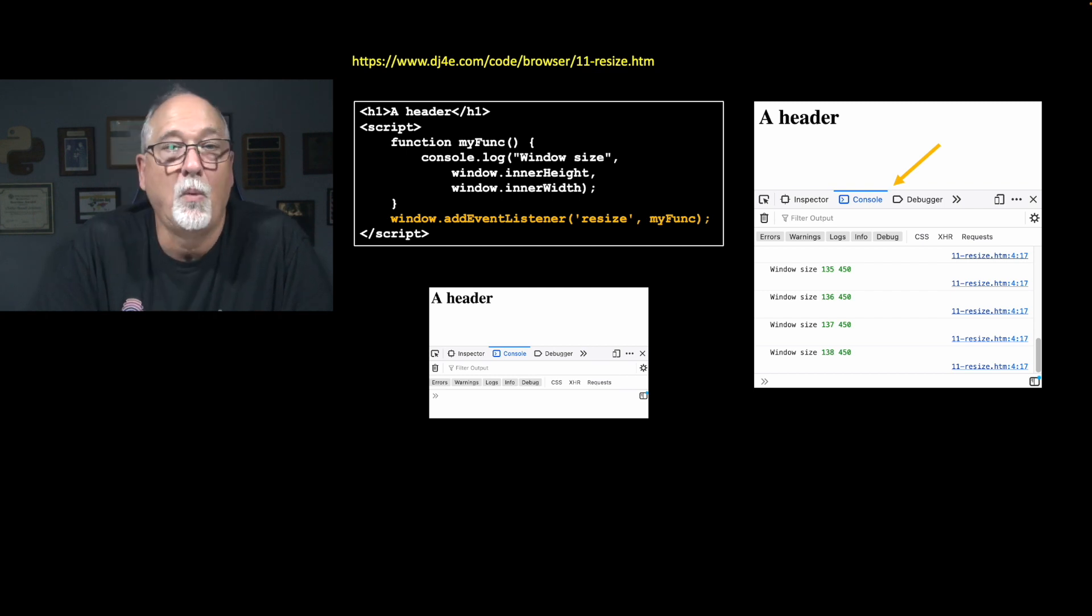Now, why might you want to do this? Well, one of the big things in website design is to do what's called responsive design. And that's as the thing gets narrower or higher or smaller, like mobile, you want to change the UI. You might have, in a big screen, you might have a more complex UI, and then on a small screen, you might want to have a more narrow UI.